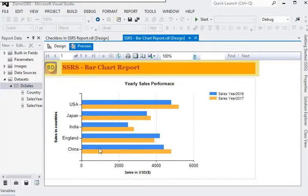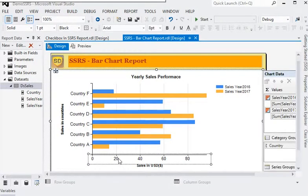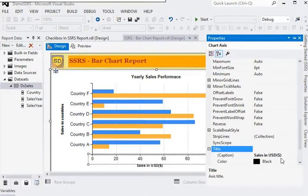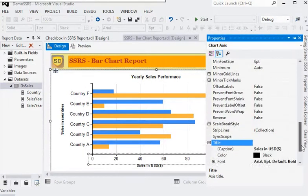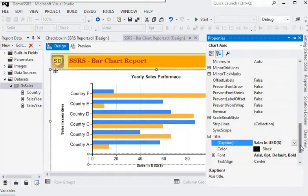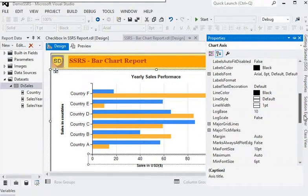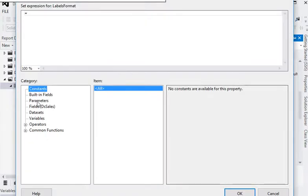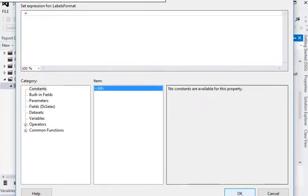Now we need to do some more settings for the x-axis labels. You can see there is a title showing 'USD' in black. We have already changed the title of the y-axis. Now we need to change the label format. For the label format we have a couple of options we can use.